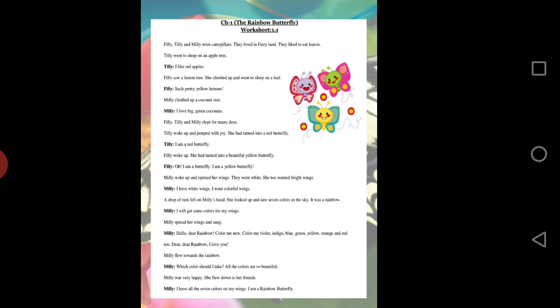After some time, Tilly became a red butterfly, Philly became a yellow butterfly, and Millie became a white butterfly. But Millie was not happy as she wanted to be colorful, so she asked the rainbow to give her all its colors so that she could become a rainbow butterfly.